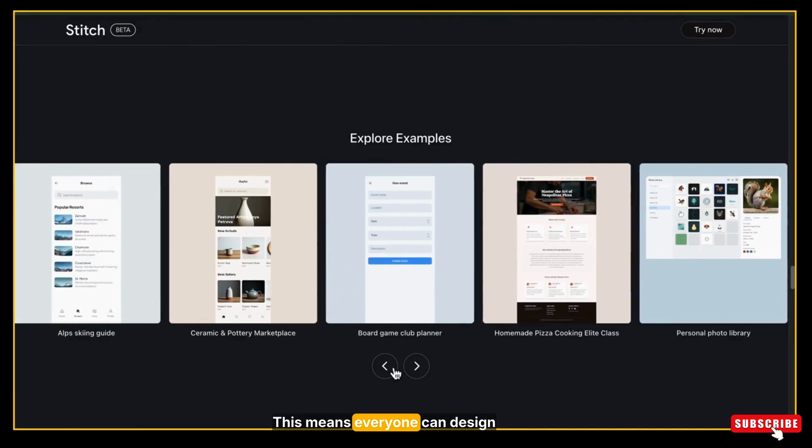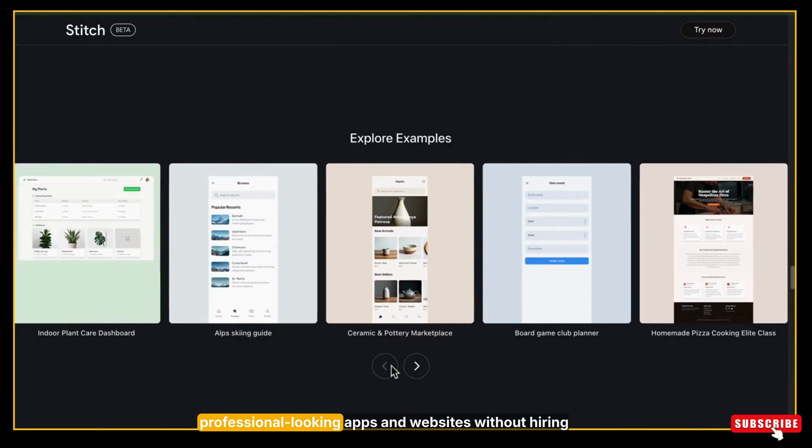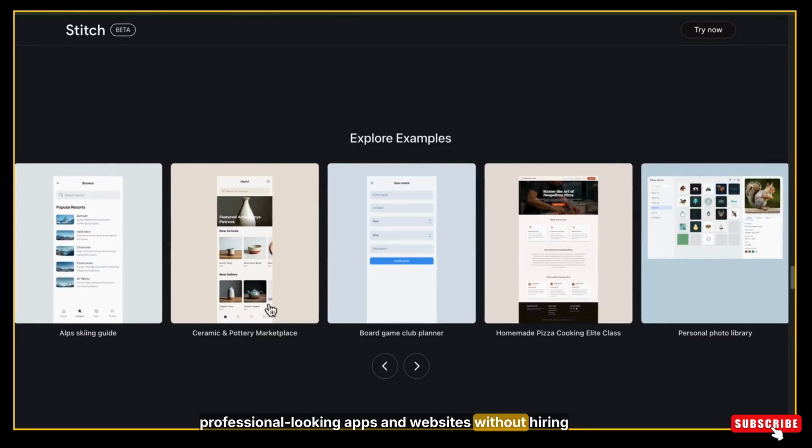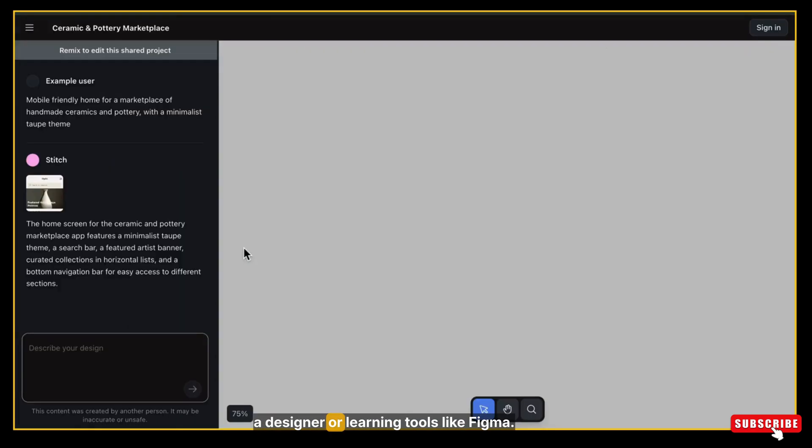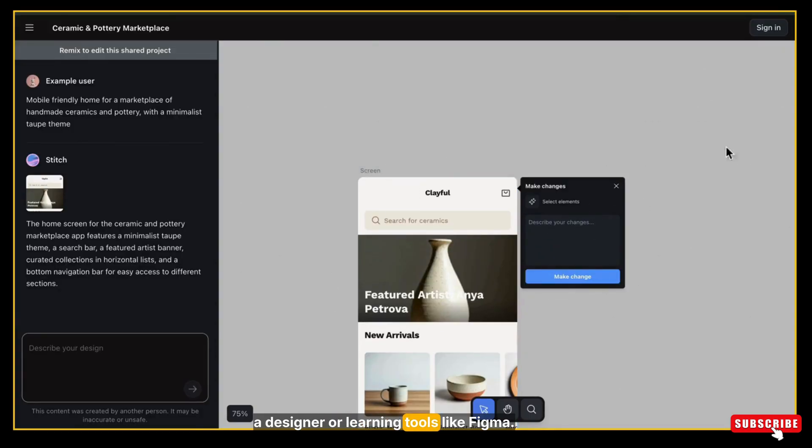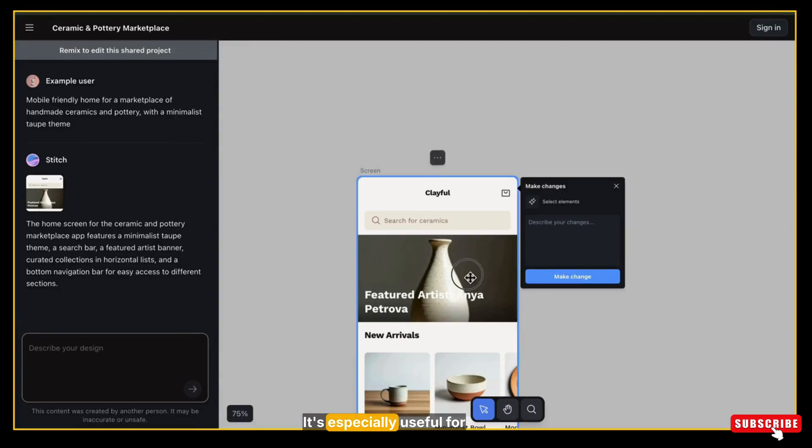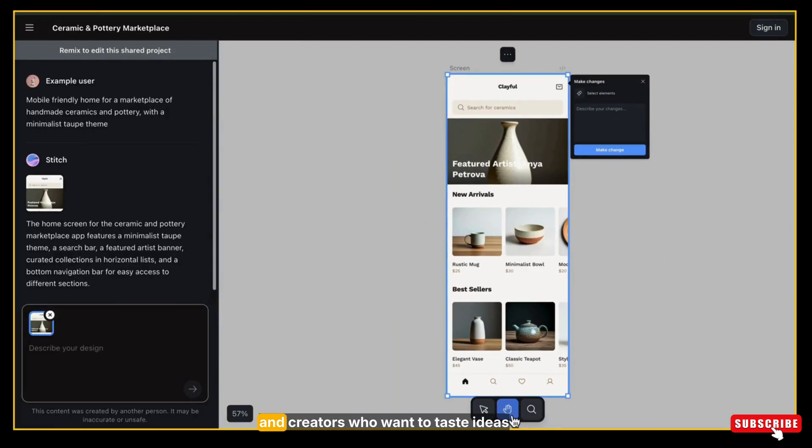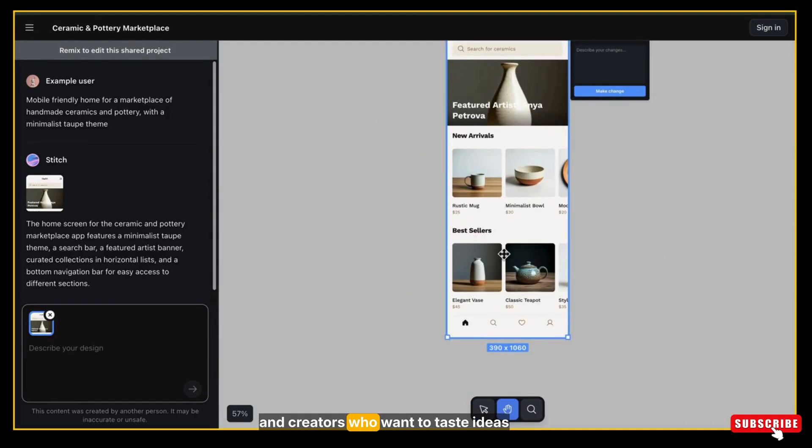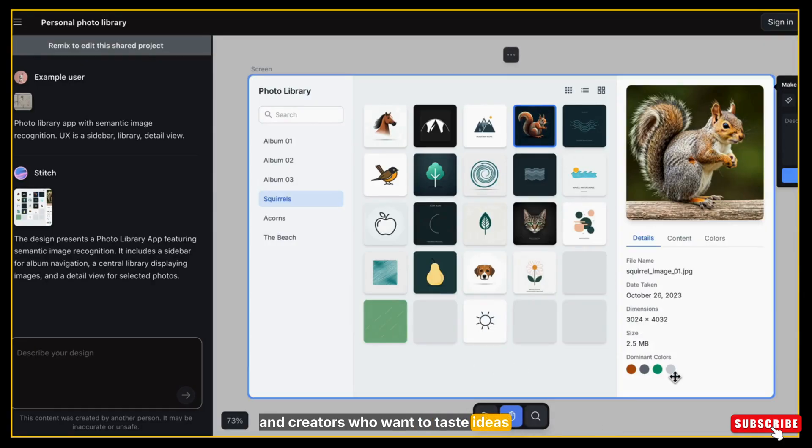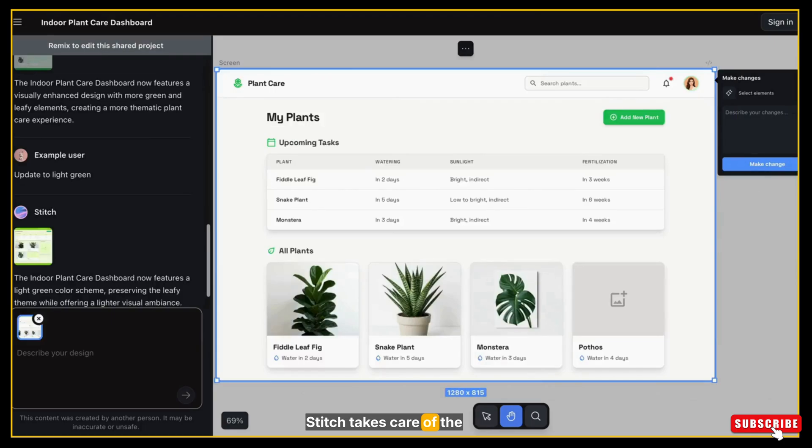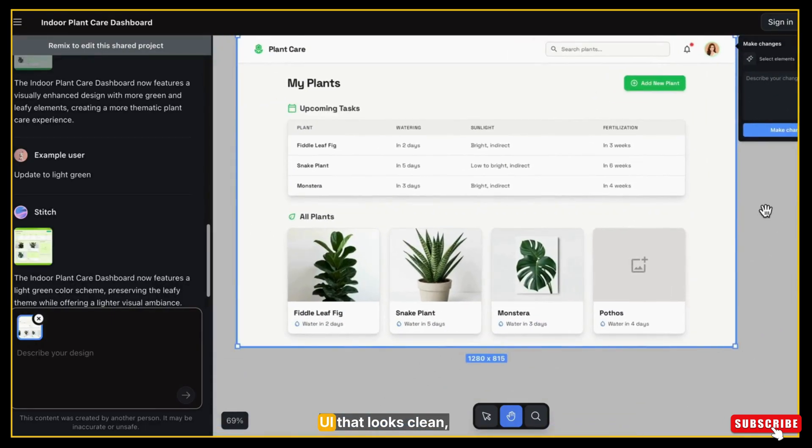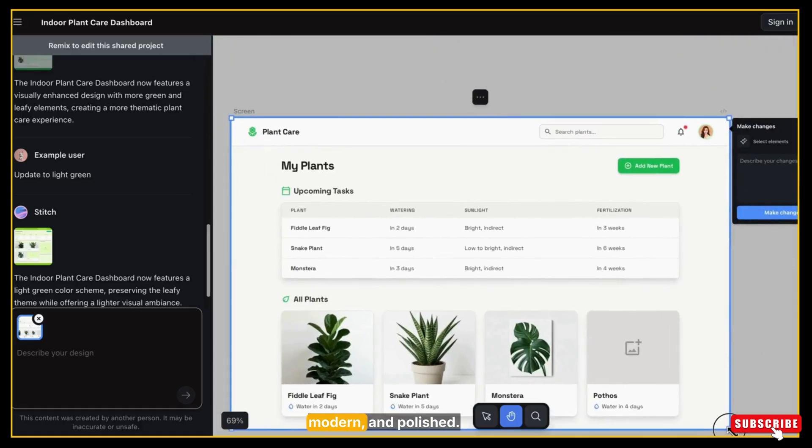This means everyone can design professional looking apps and websites without hiring a designer or learning tools like Figma. It's especially useful for startups, beginners, and creators who want to test ideas quickly. Stitch takes care of the visuals and gives you ready-to-use UI that looks clean, modern, and polished.